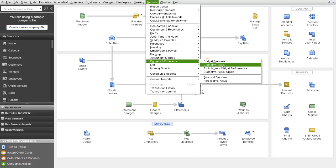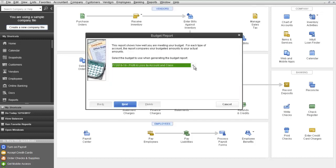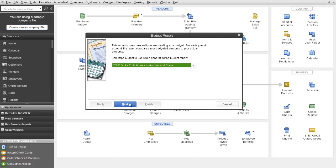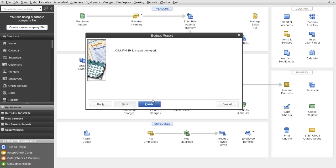But to show you a budget vs. Actual report, you just simply click on the report. These are delivered reports. Then you select the budget that we created. And we created the Profit and Loss by Account class budget. Click Next. Click Next. And Finish.